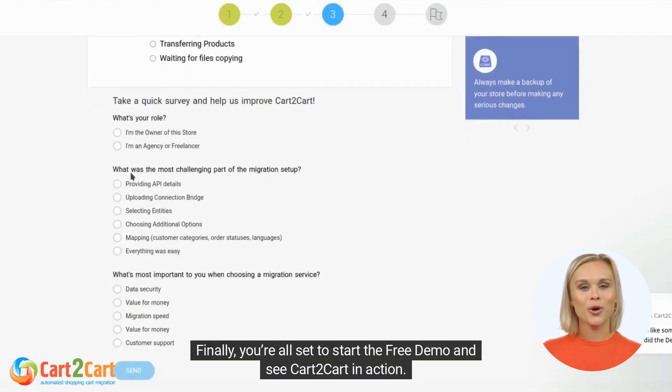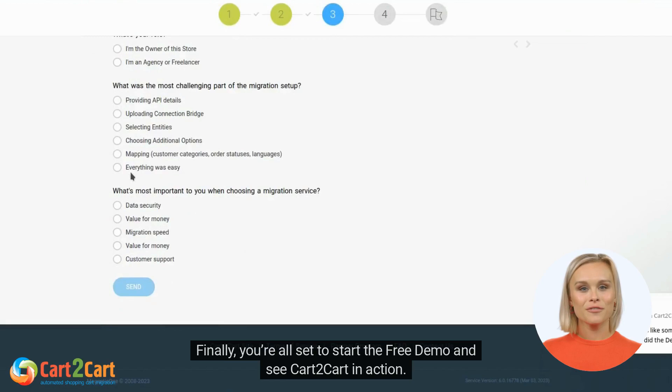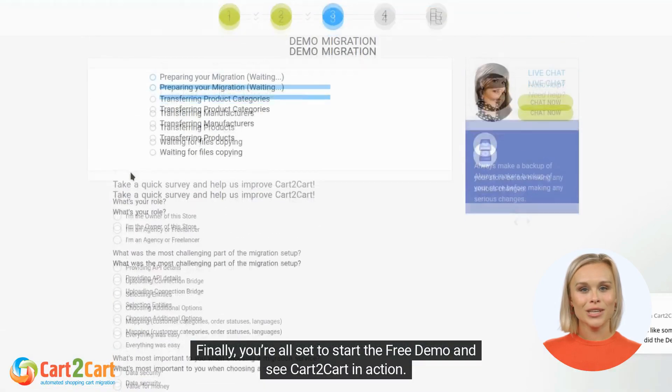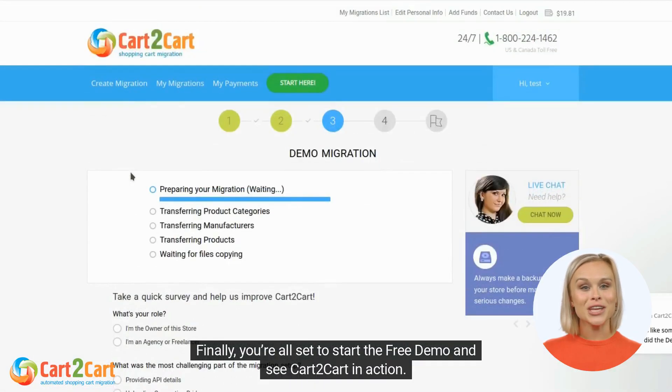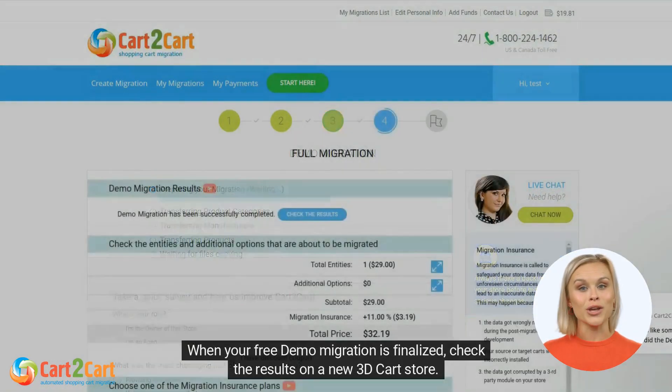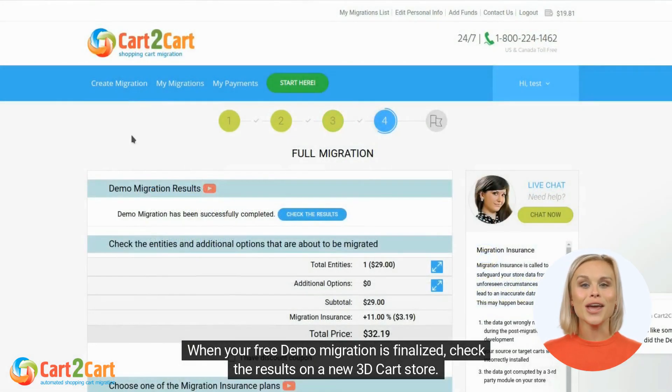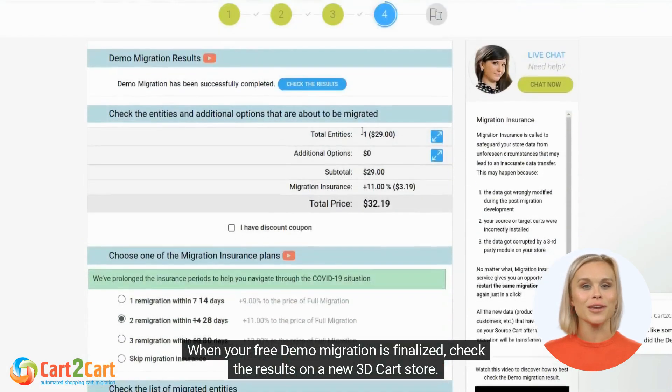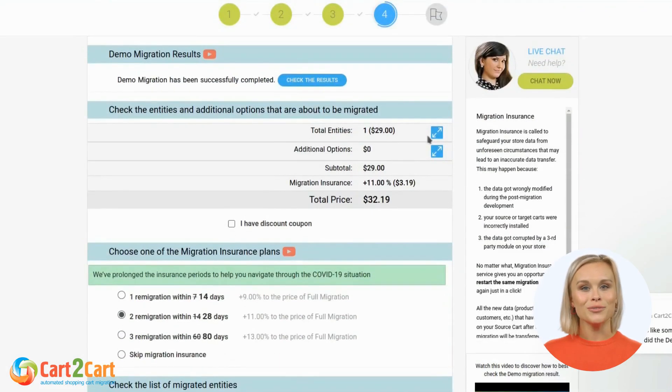Finally, you're all set to start the free demo and see Cart2Cart in action. When your free demo migration is finalized, check the results on your new 3D Cart store.